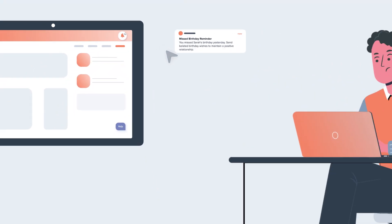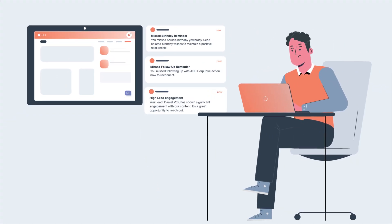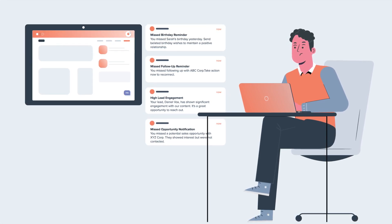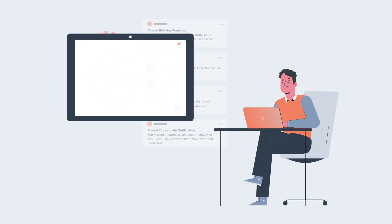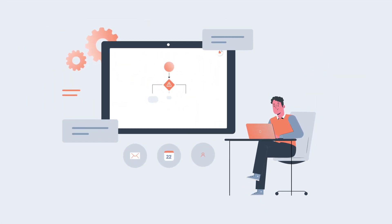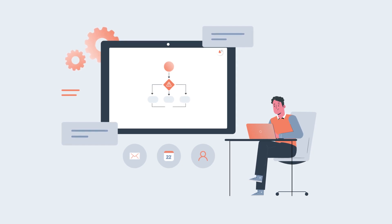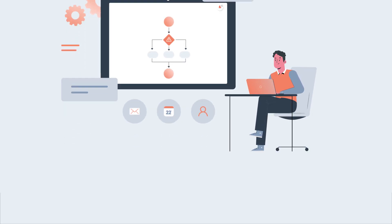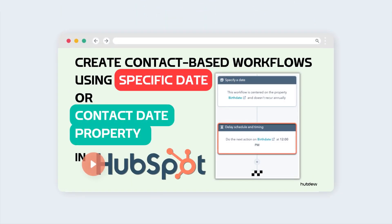Does your current workflow setup leave you feeling disconnected from your contact's key moments? Well, it's time to take control and tailor your workflows to sync with specific dates or contact properties. Watch this video to learn how.